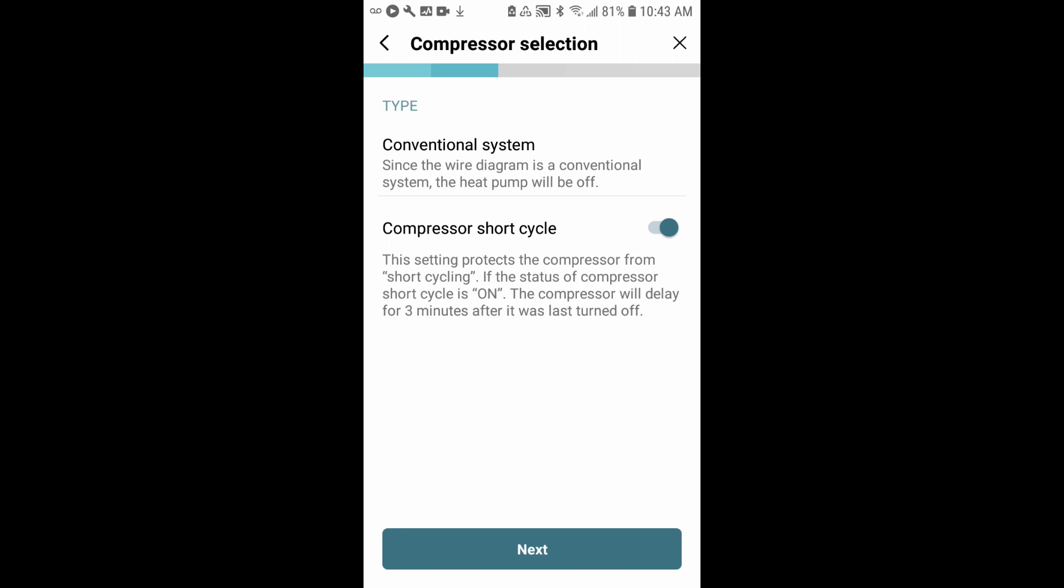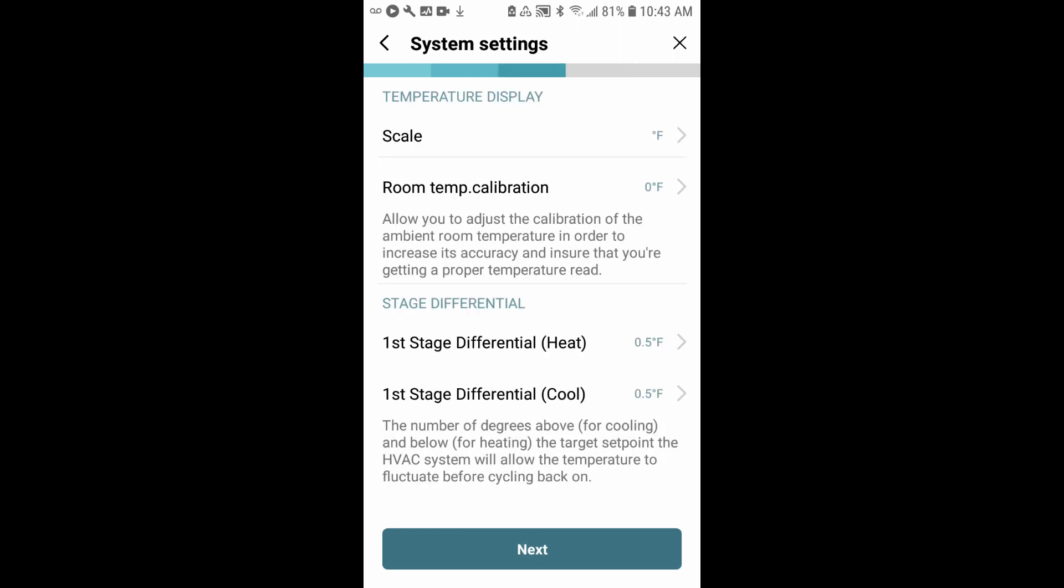This is compressor selection. It's just confirming that you're a conventional system, and you'll leave compressor short cycle on. This is really a protection to prevent damage to your system in the long term. It'll just delay the compressor for three minutes. We'll go ahead and leave that on and hit next.